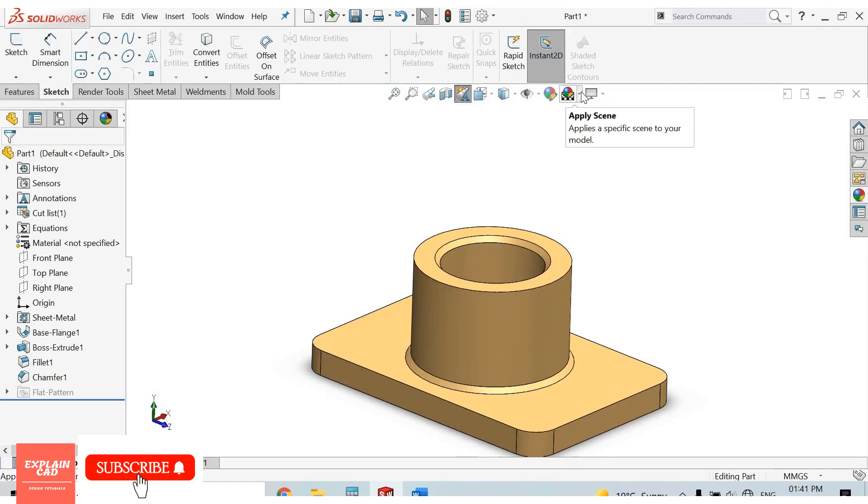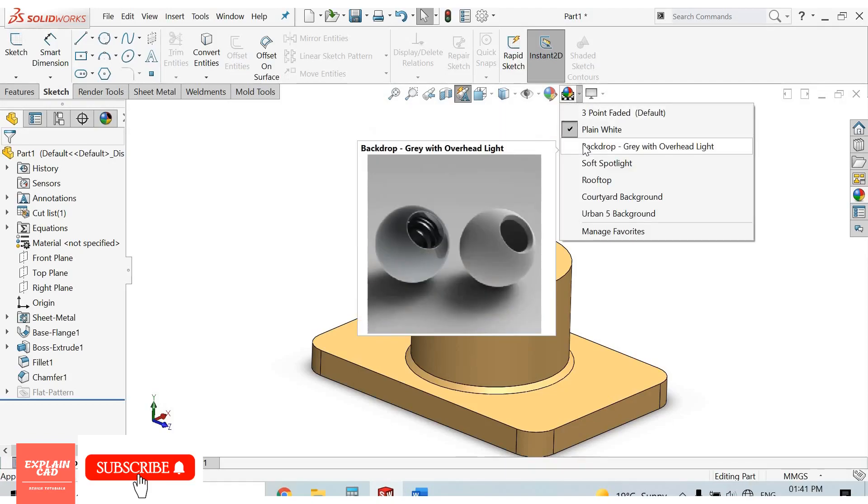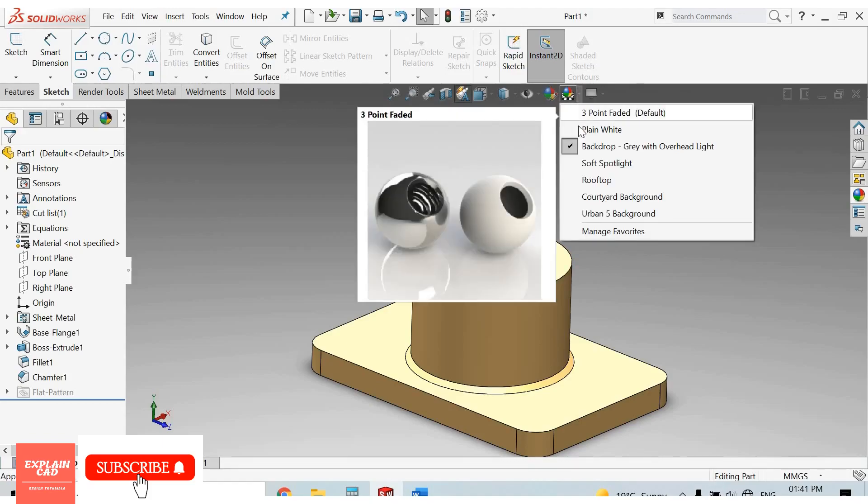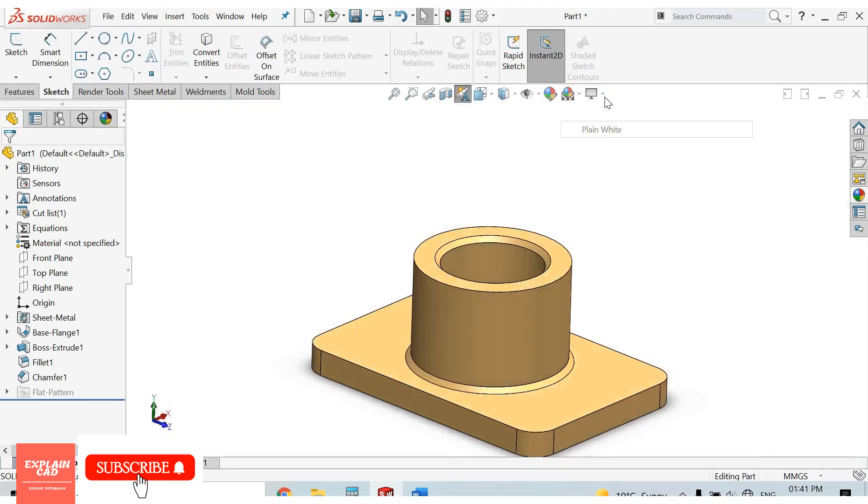This is apply scene. From here we can change our background of the model. Just keep it plain white.